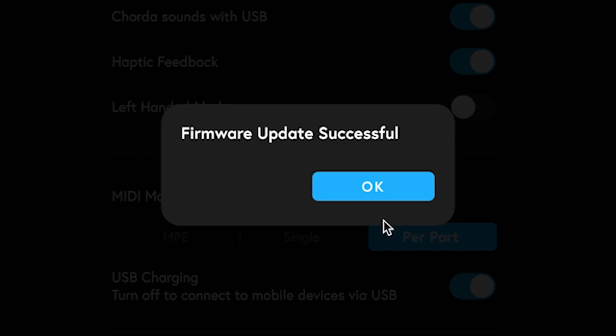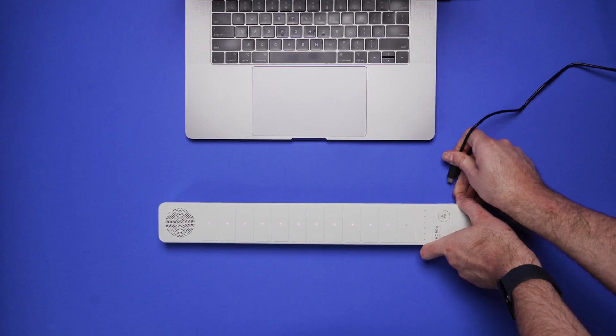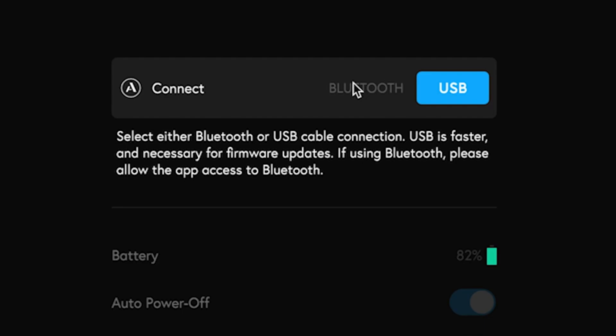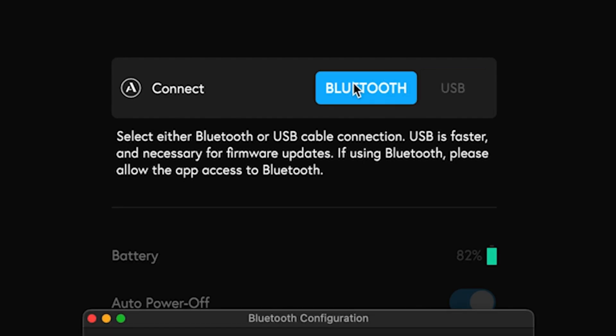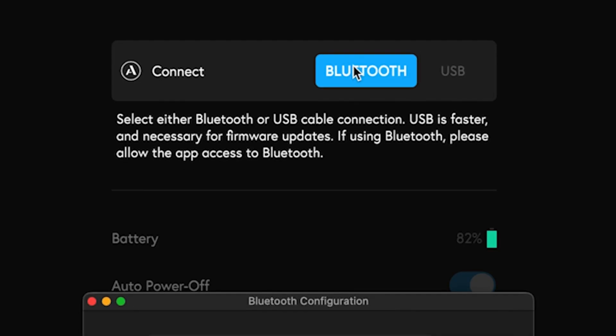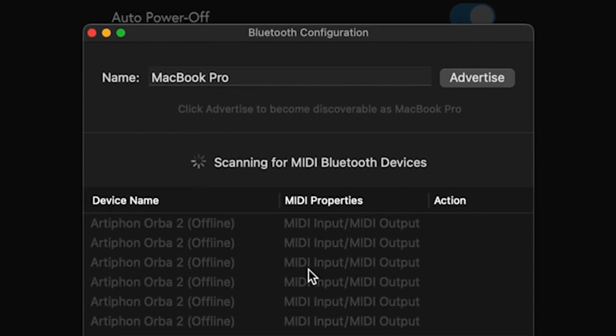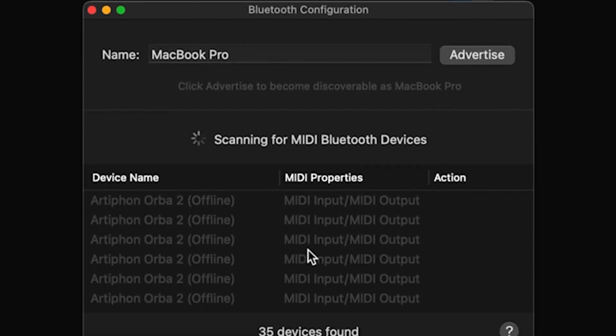Now that your instrument is up to date, let's change the connection to Bluetooth. If you select Bluetooth at the top of the menu, you should see a pop-up with all the nearby devices that you can connect to.